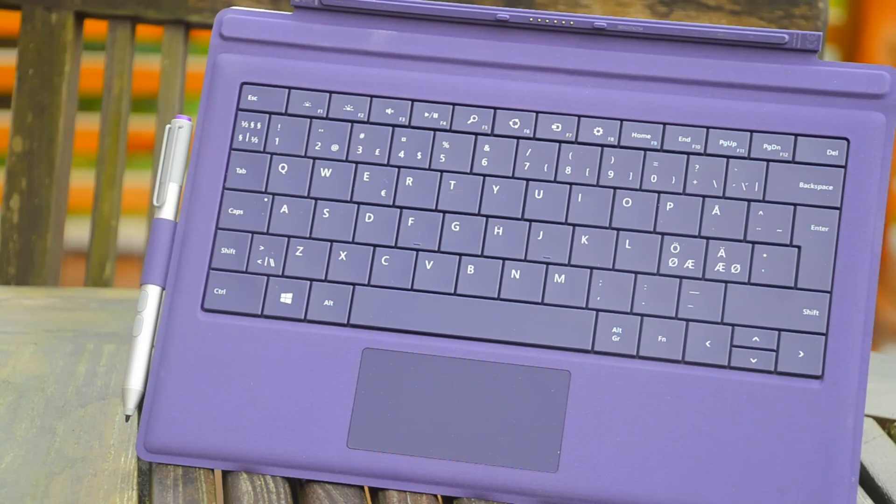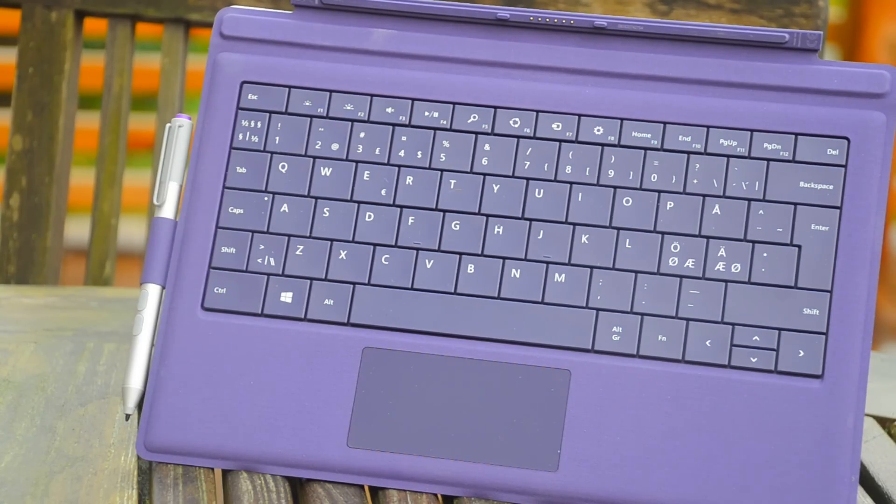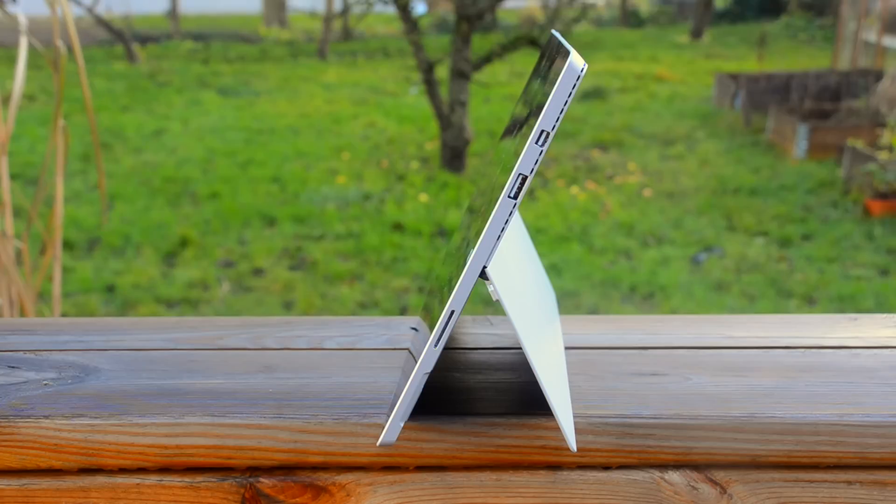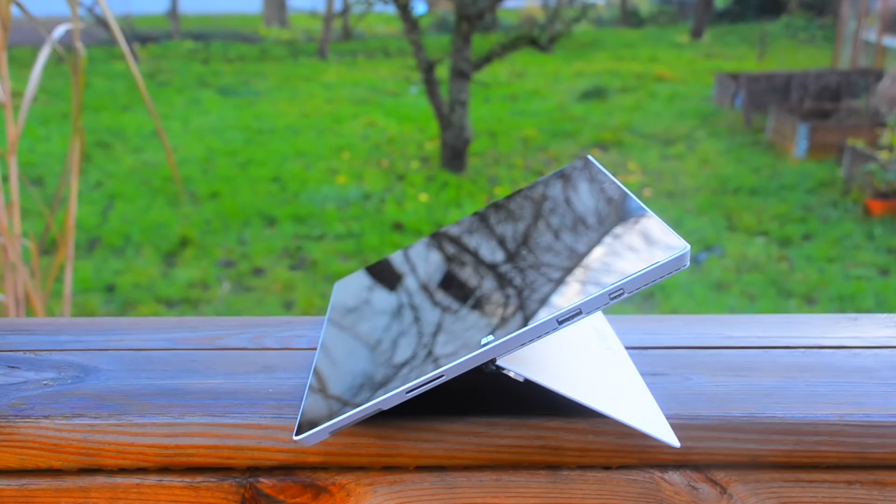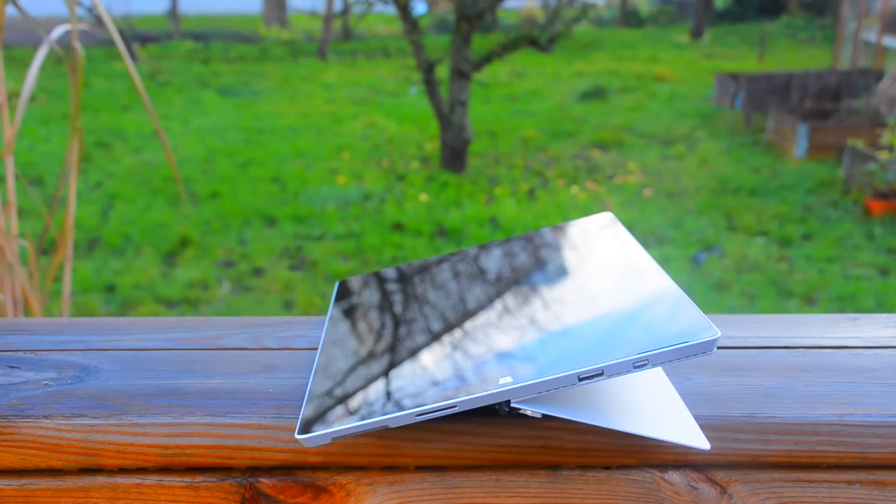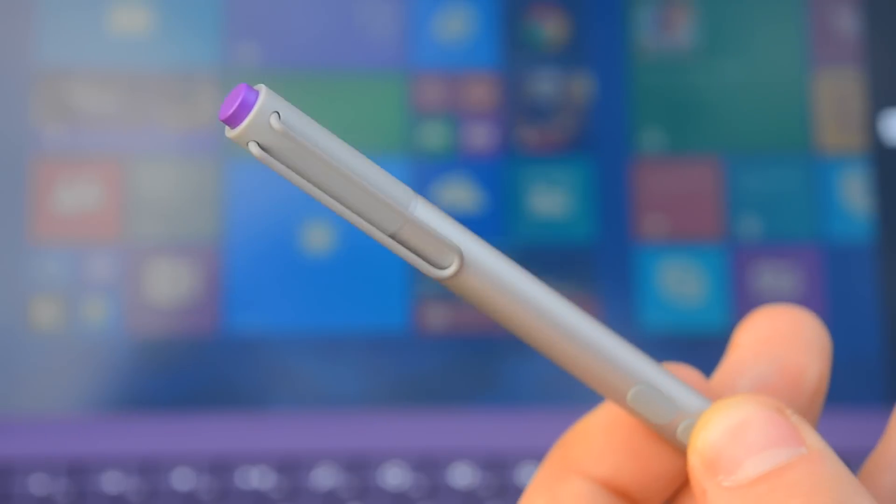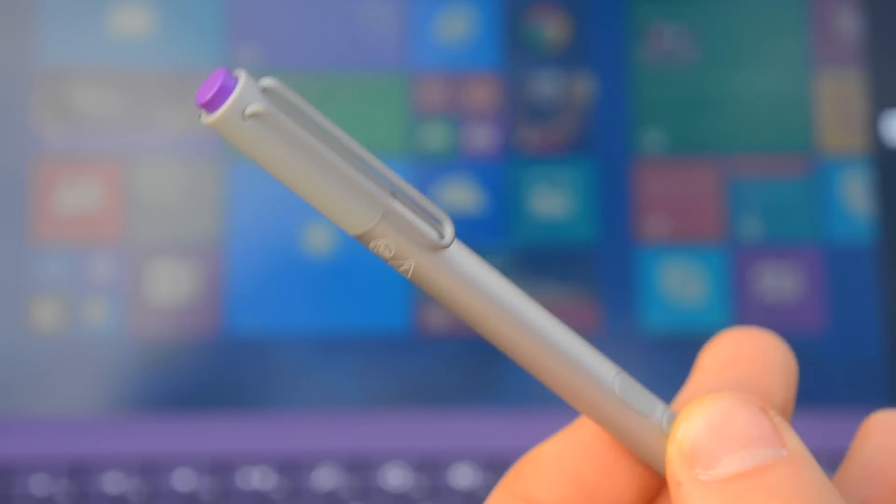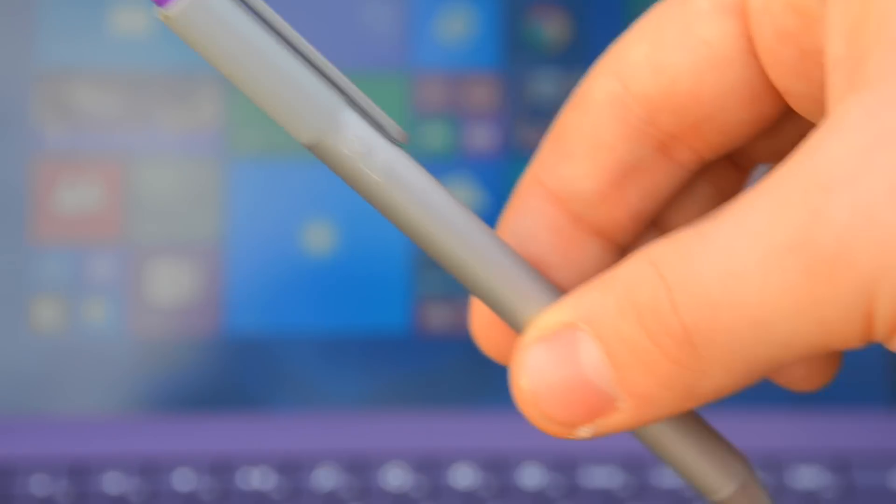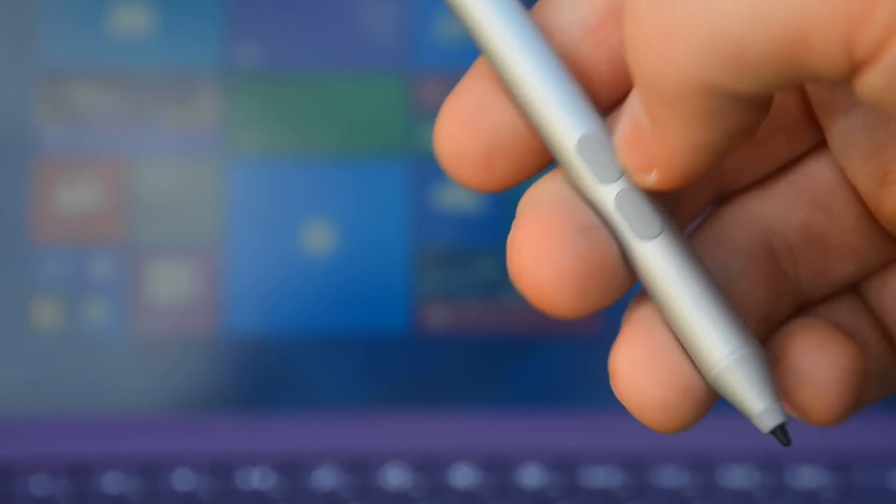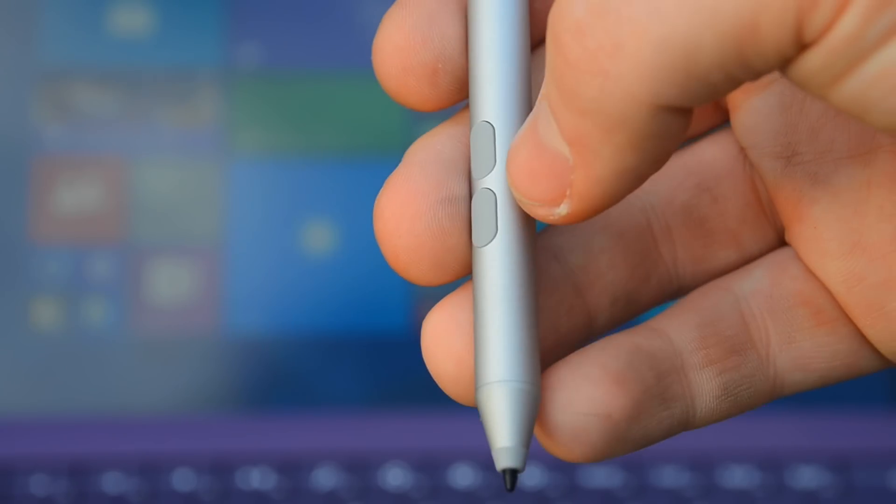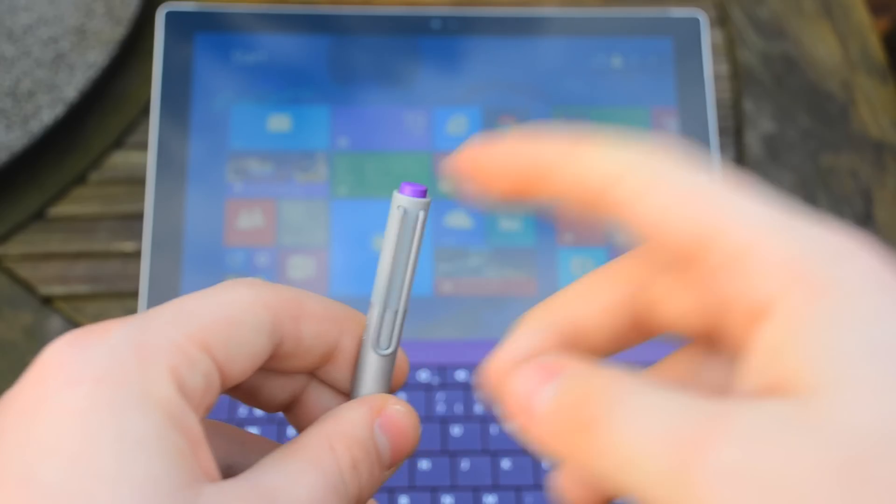The kickstand can actually stand in a lot of different positions as you can see right now, and all the way almost to a flat surface, so it's great for drawing on with this stylus. The difference between this stylus and all touch styluses is that this one has a hard end which makes it a lot easier to draw on.